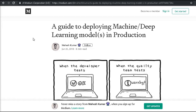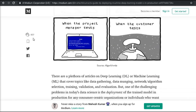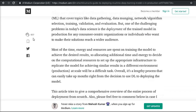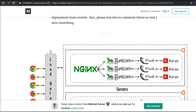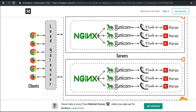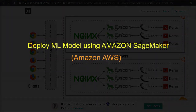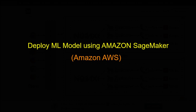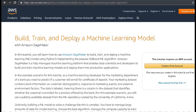I would definitely encourage you to go with this article as well, on Medium.com, posted by Mahesh. It's a guide to deploy machine learning or deep learning models in production using the Nginx web server. He has very clearly laid out a simple plan and guide explaining what each component does, and it should be a great learning experience for you.